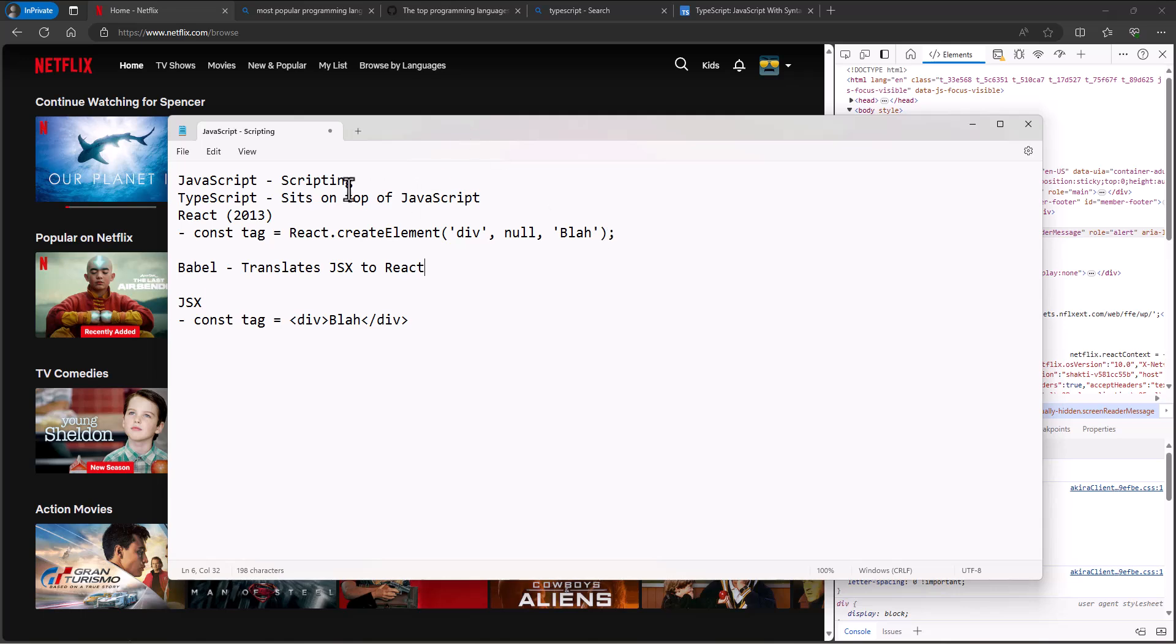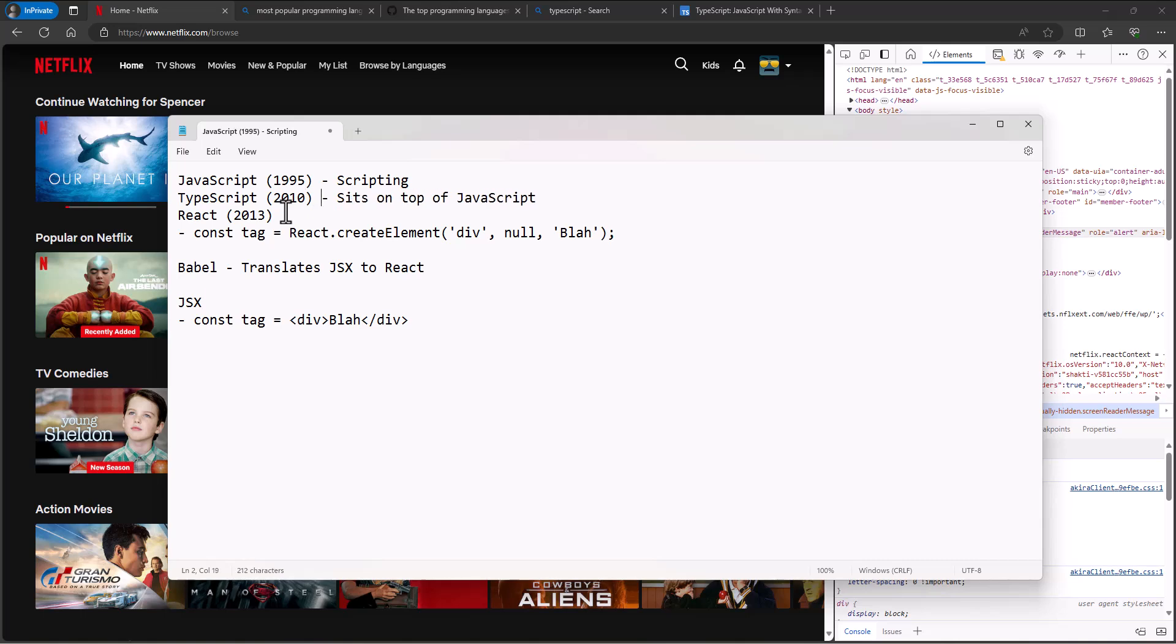Well, JavaScript is created in 1995, TypeScript comes out in 2010 by a C# developer I think I mentioned that. React 2013, and so it's an evolution that's happening.